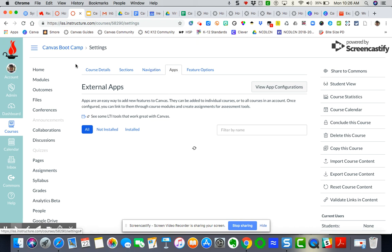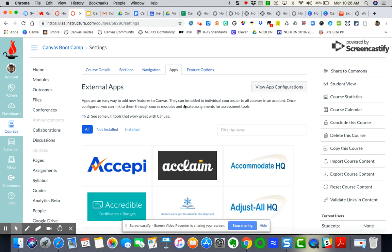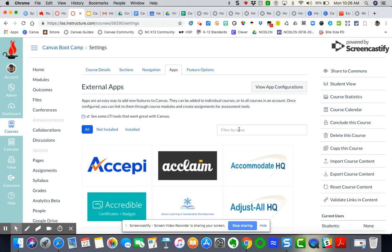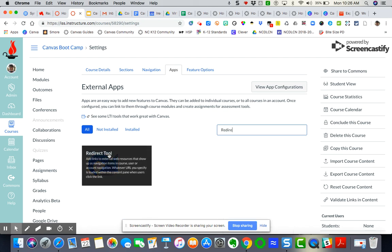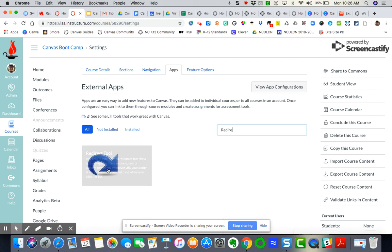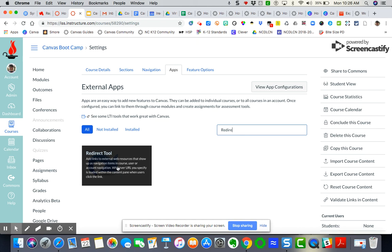You can see it's loading up all of the apps that are available. I'm going to type in Redirect Tool. This is the simple one with the little arrow. As you can see here, it adds links to external web resources that show up as navigational items in the course.